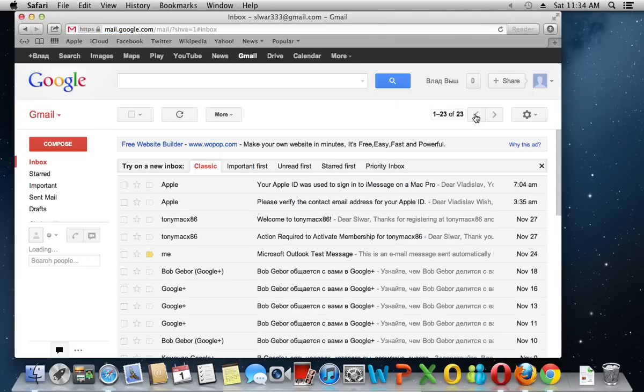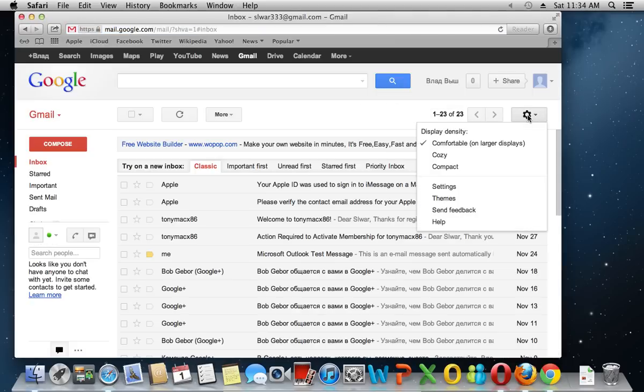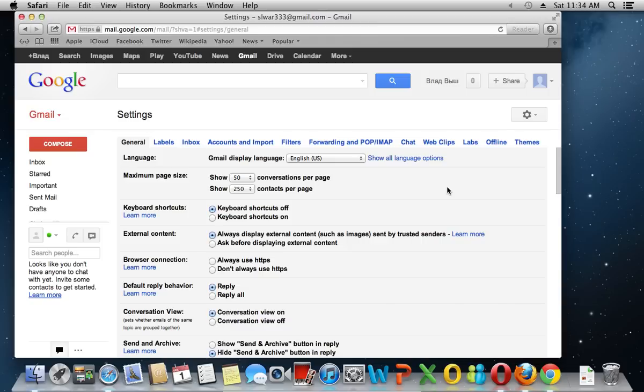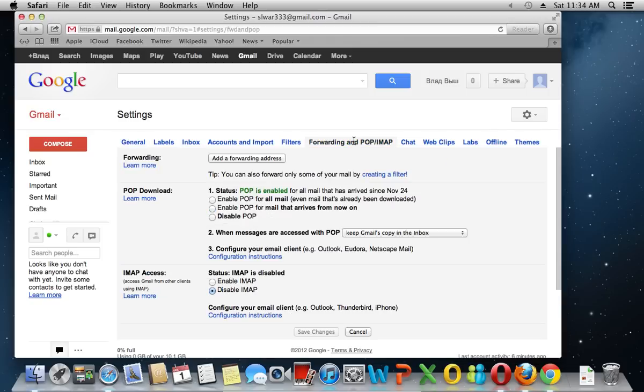In the right upper corner, click on gear icon and choose settings. In the following window, click on forwarding and POP/IMAP.